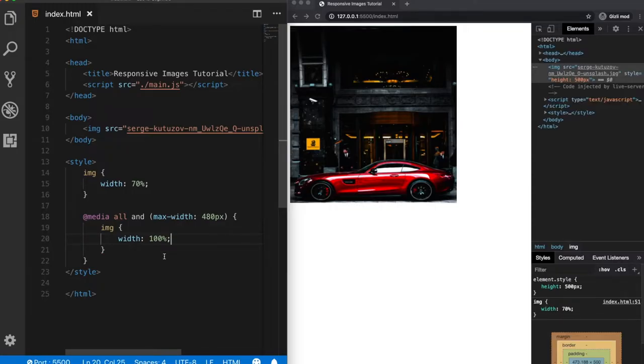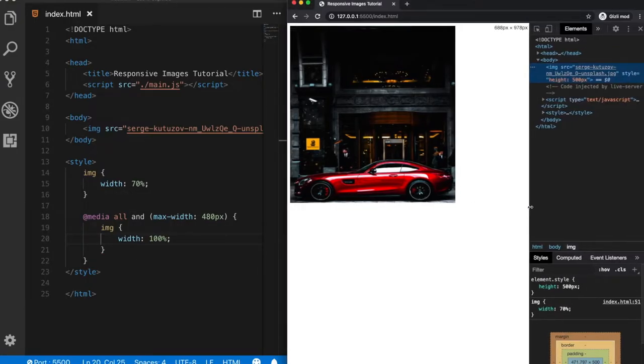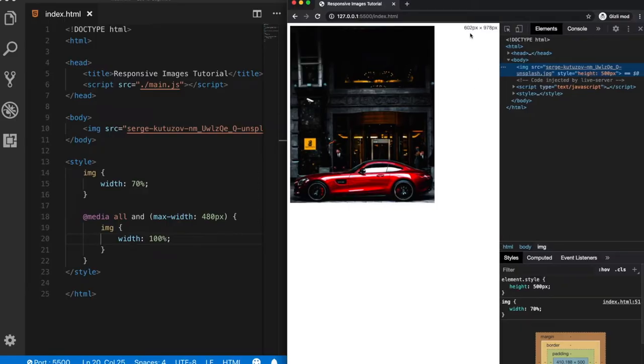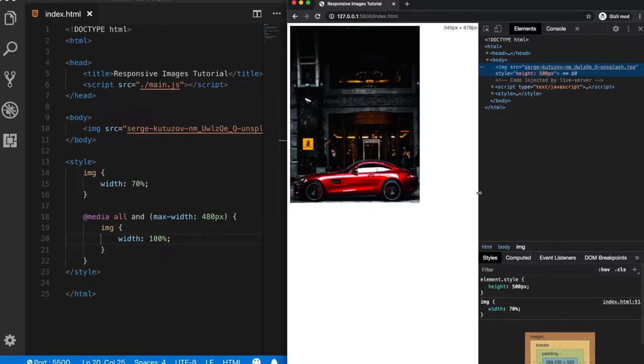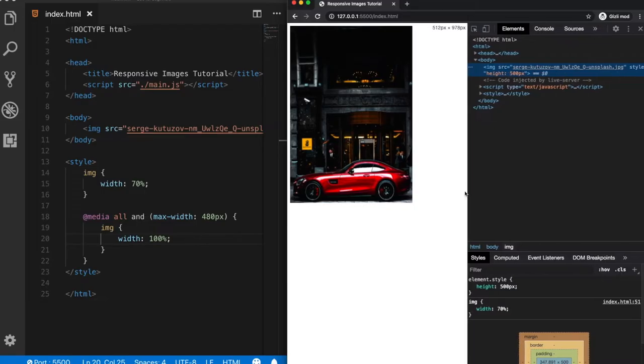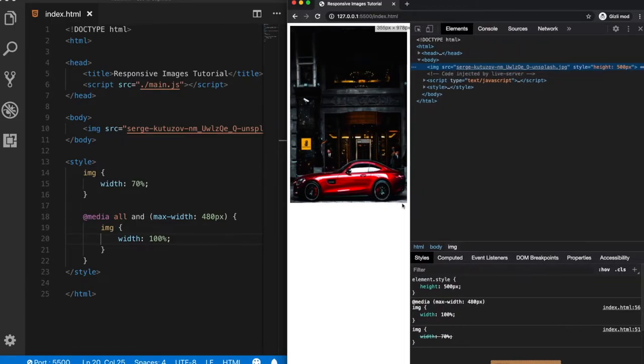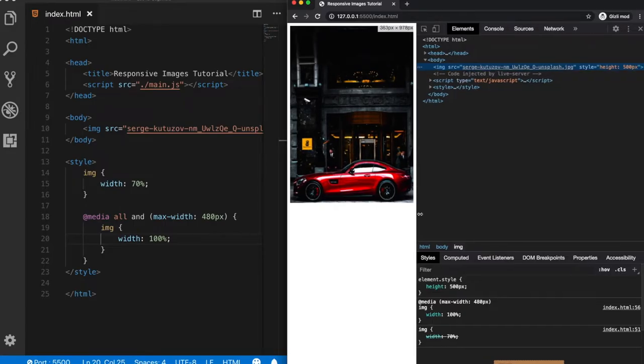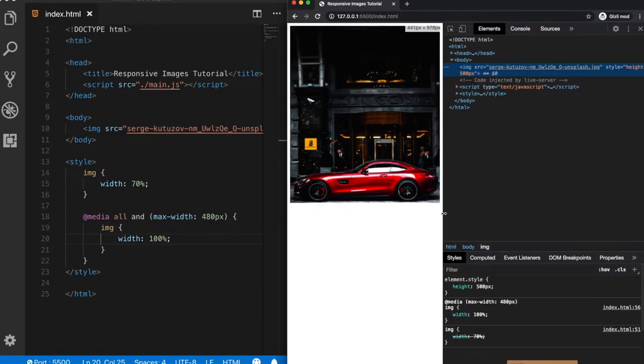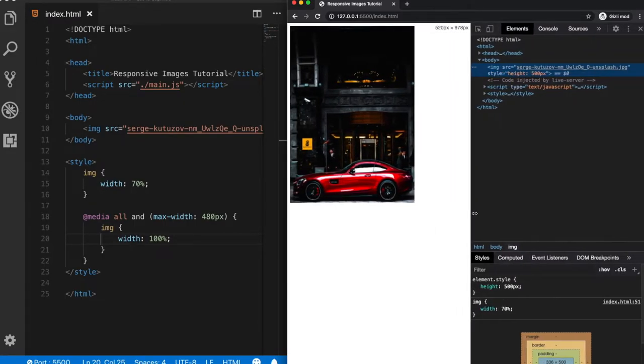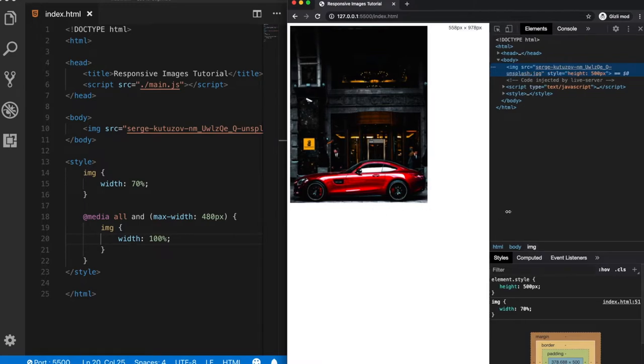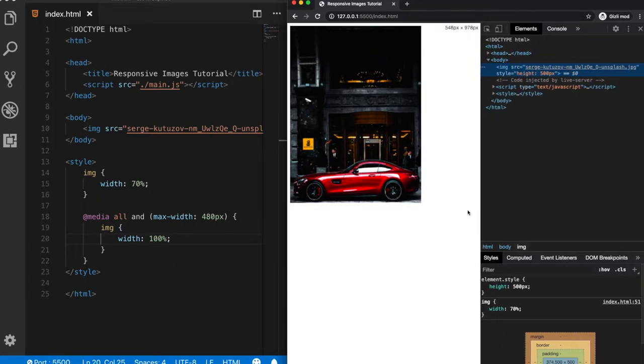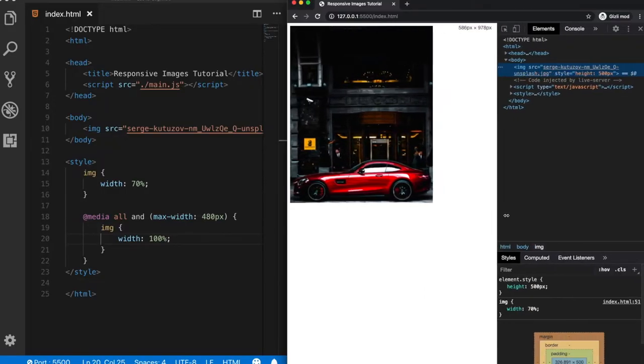So let's test it. Now I'm resizing the screen. And just pay attention to this width size here. Now when we reach the 480, our image takes full size of the screen. And when it gets larger than 480 pixels, then it will be again 70%. So this is how we can use the media queries rule for making an image responsive.